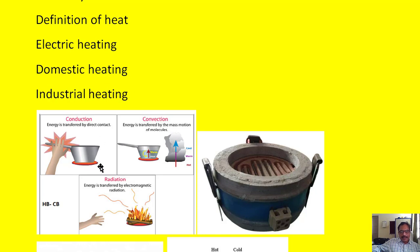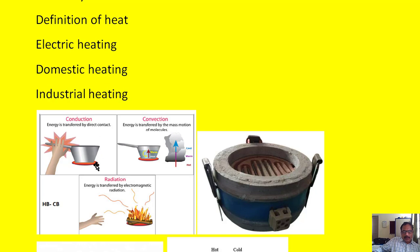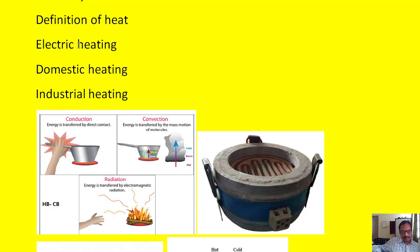Heat may be produced by coal, wood, or electric current. Whatever the source, heat means transferring heat energy from a hot body to a cold body. If we produce and transfer heat by using electrical power, then we call it electric heating. There are two types: domestic heating and industrial heating.